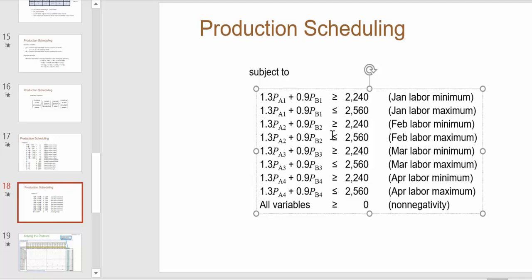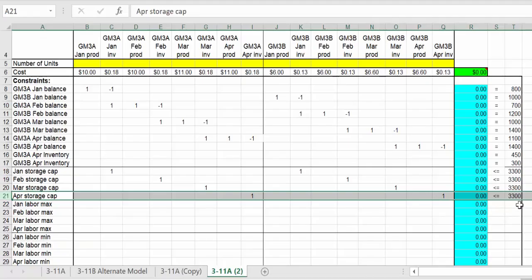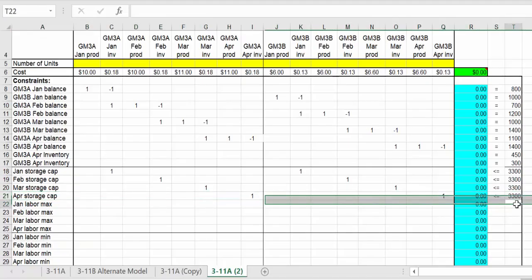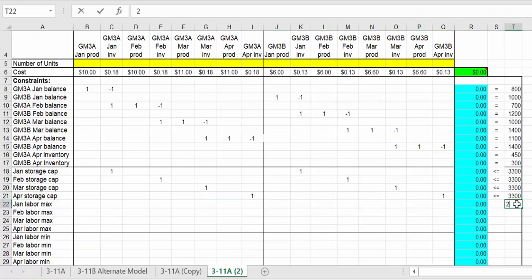Keep in mind in terms of labor, to make one motor A is 1.3 hours and to make motor B is 0.9 hours. This is how many hours we have available. Labor max was 2560.